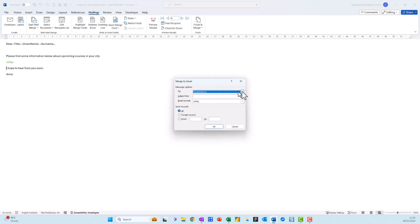I'm going to send it to Email Address. For my subject line I'm just going to say Test Email Message. Then I can decide who do I want to send it to: all records, or just from one to ten if I want to. Now I'm not going to hit this because they're all fake, but this essentially would be the way to do it. Okay, hope you find this useful, mind yourself and take care, bye.